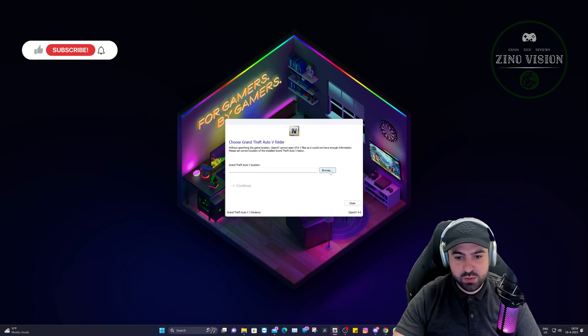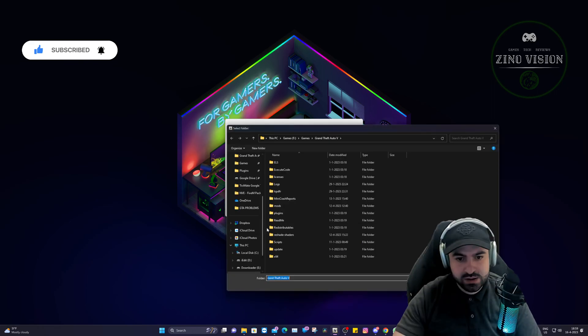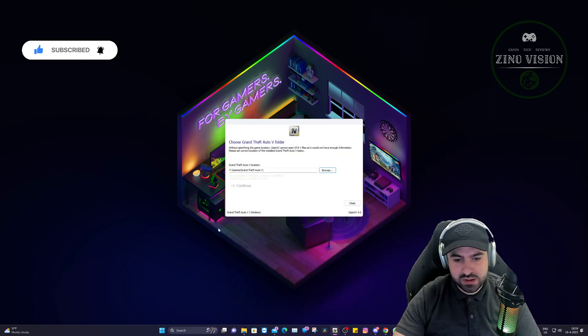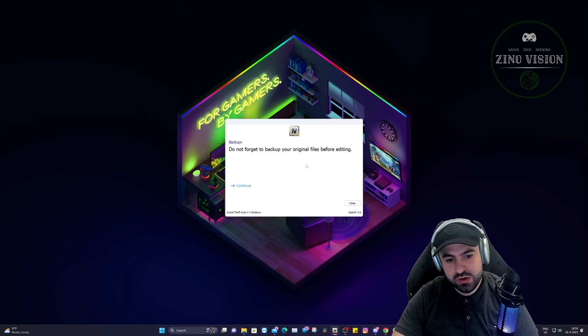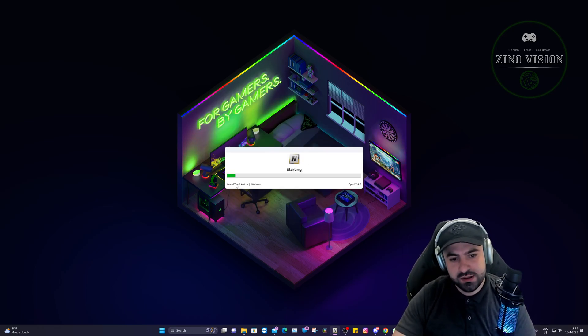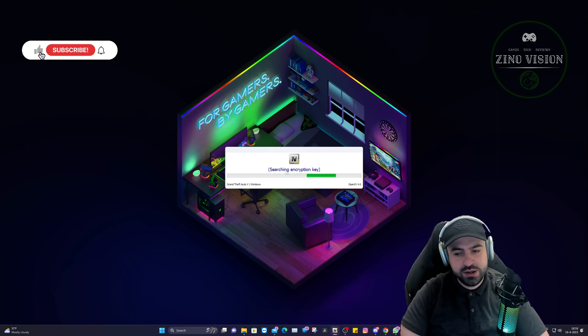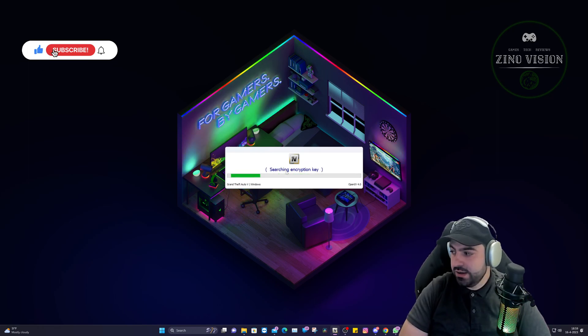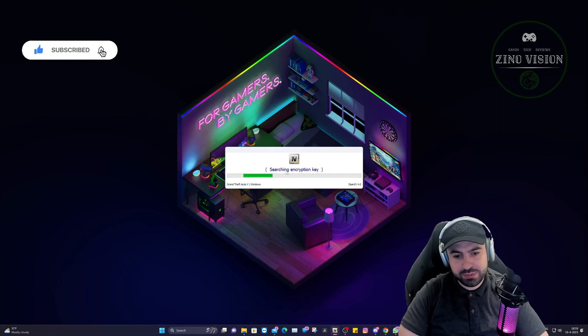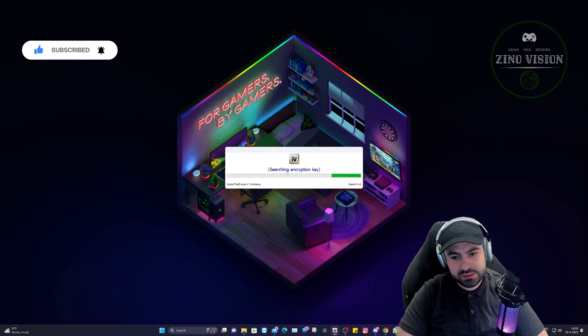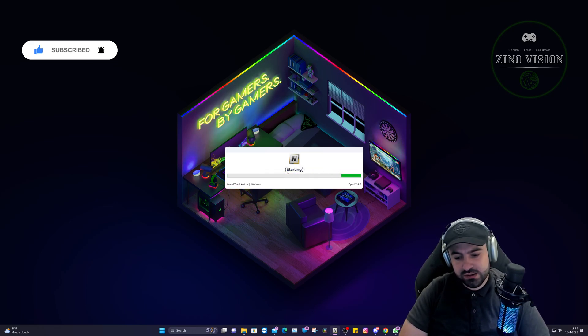Here we will be asked to browse for our Grand Theft Auto location, which will instantly pop up. I'm going to select this folder. Just check it out if it's the same for you. We're going to hit continue. It's going to search the key and voila, it's going to open it up in a few seconds.